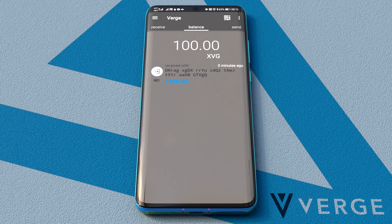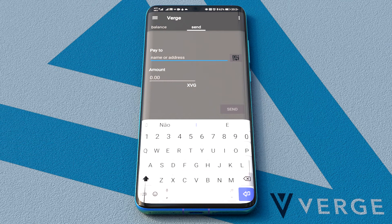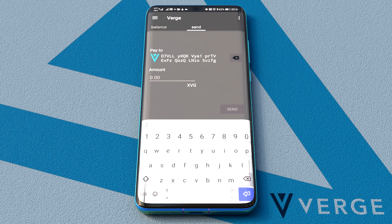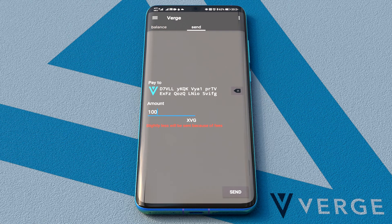Now that we have some Verge coins in our wallet, we can make a payment. We go to the Send tab and write the address we want to send to. The best way to do this is by copying the address and pasting it. We can also scan the QR code of the address we want to pay to. Then we enter the amount we want to send: 100 XVG. Note that there's a transaction fee of 0.1 XVG.